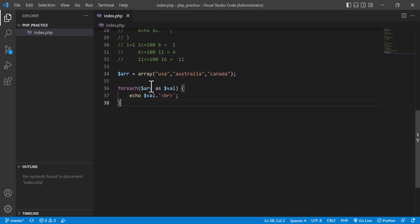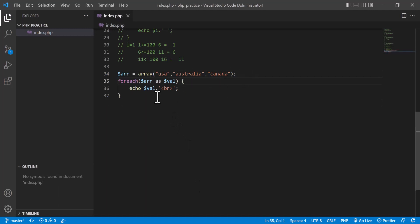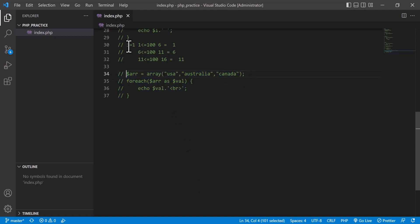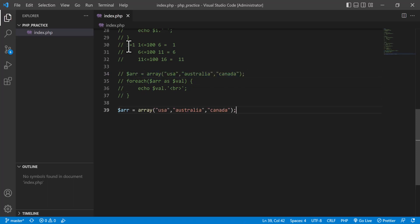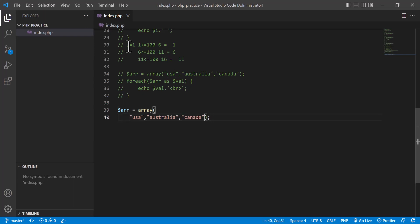There is another type of array using key-value pairs. In a foreach loop you can also access both the key and the value.